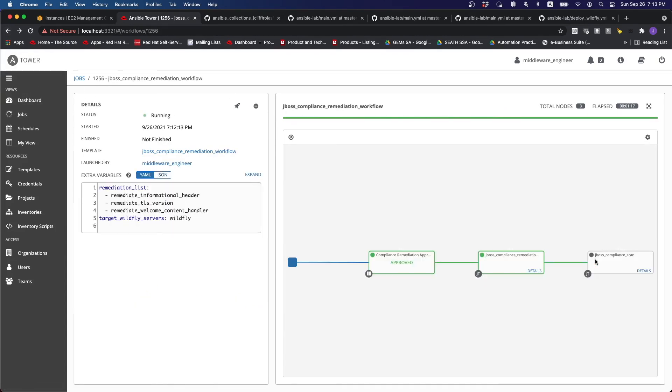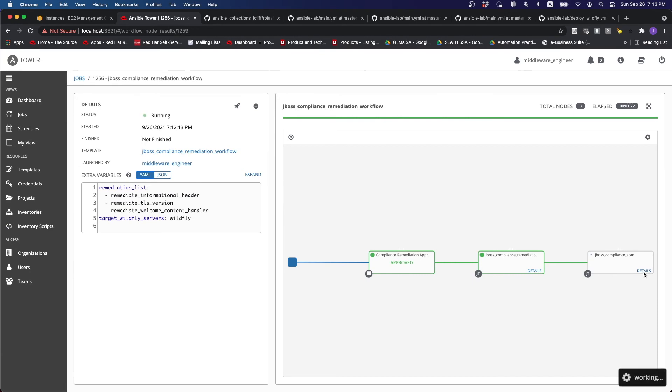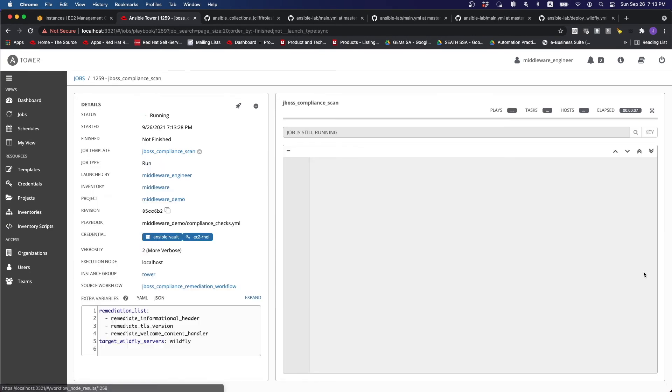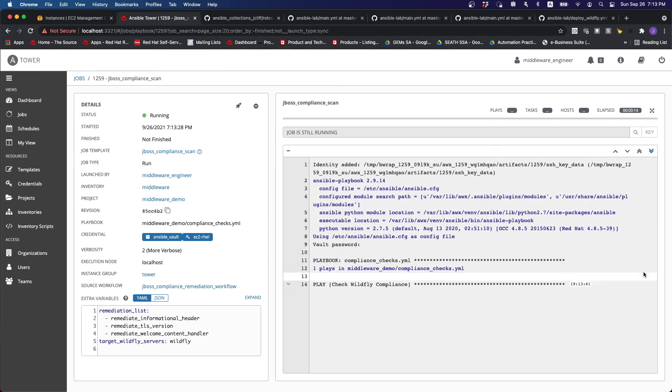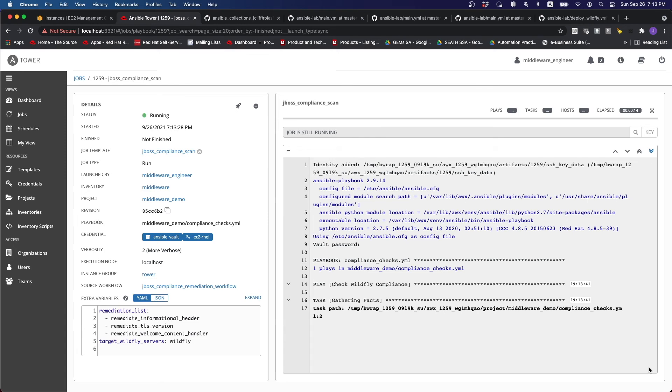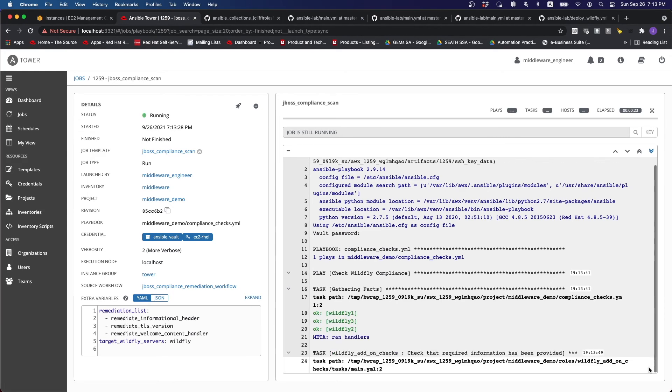So let's just go back. And then the next thing that it does is that it automatically scans again. And what will happen after this is that it's going to send us an updated report on what was done after the remediation. So it's just going to go through very similar flow as what we saw earlier on.